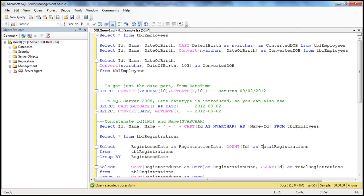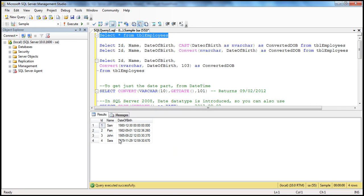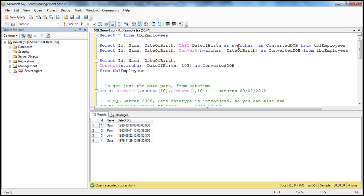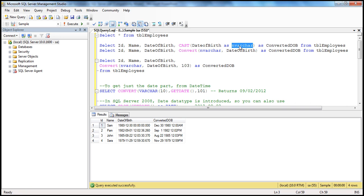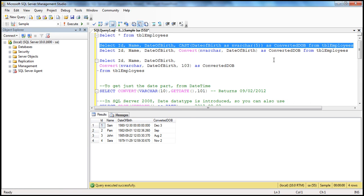Let's look at a quick example of how to specify the length. Select star from TBL employees, I get ID, name, date of birth. What we want is to convert the date of birth into nvarchar using the CAST function, passing in date of birth and asking it to convert to nvarchar. We are giving it an alias name as 'converted date of birth'. Here for the target data type, we are not specifying the length. If you wish, you can specify the length - for example, if I say the length as 5, convert the datetime date of birth to nvarchar of length 5, the output will be knocked off to 5 characters.